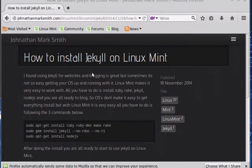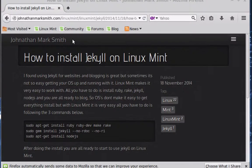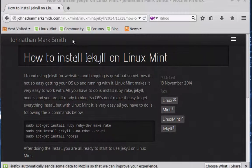Hi, my name is Jonathan Smith. In this video, I am going to show you how to install Jekyll on Linux Mint.